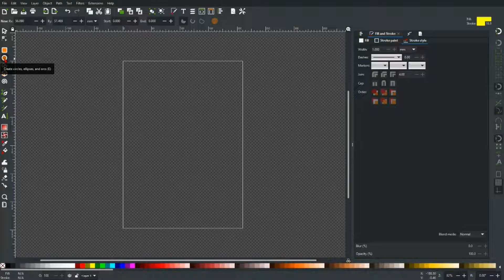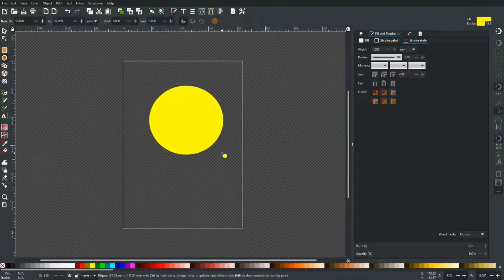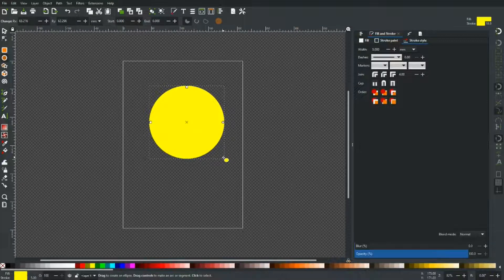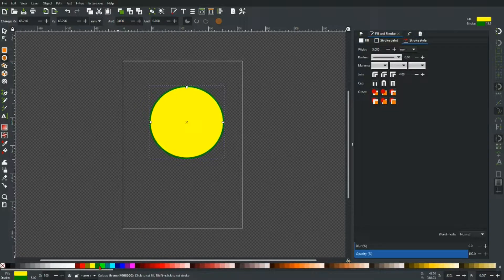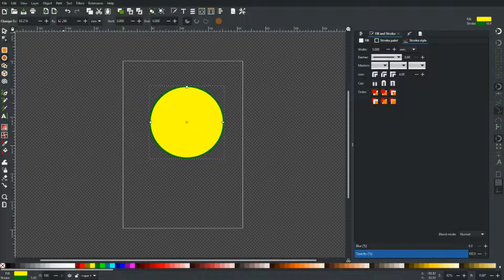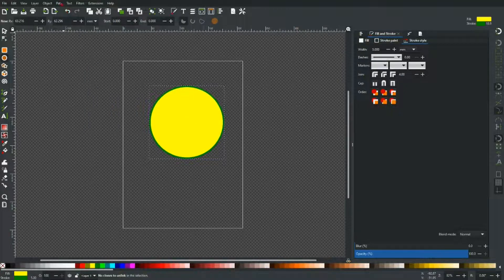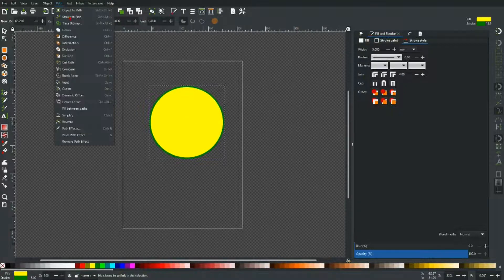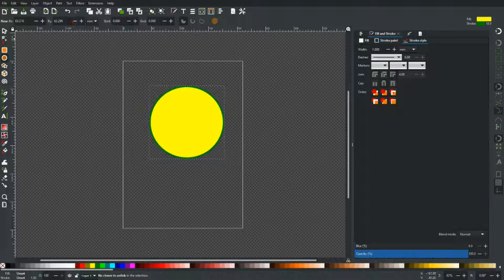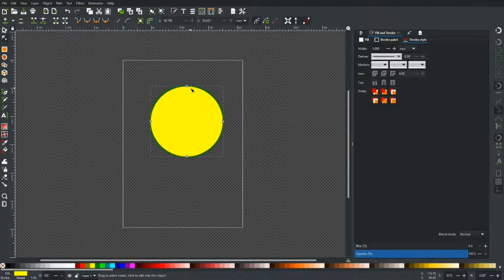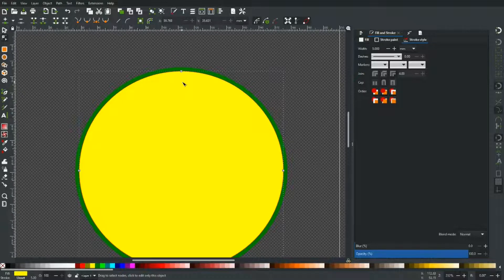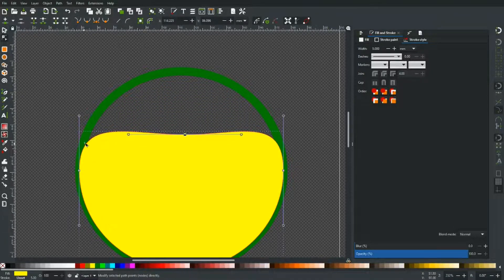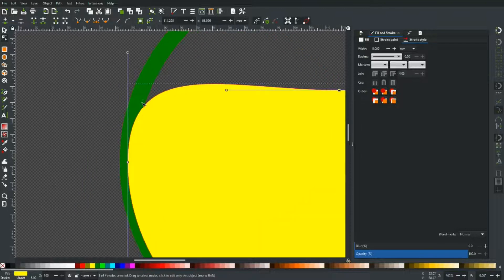So let's just create a circle and I'll show you what's going on. Let's just add a stroke to that and then we're going to go path, object to path, and stroke to path. Go pick up the nodes tool. I'm going to move this yellow disc out of the way and you'll see that the stroke offsets inside the disc there.